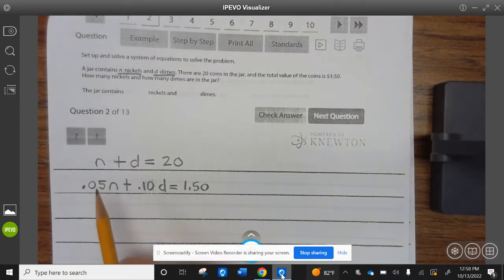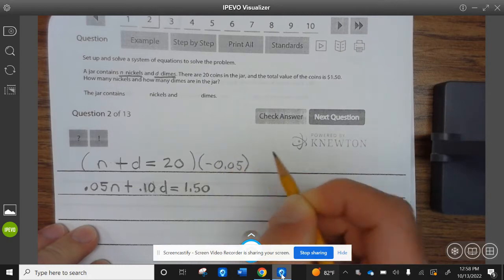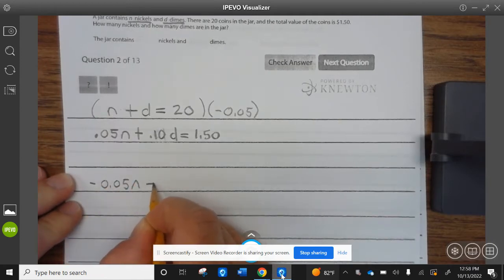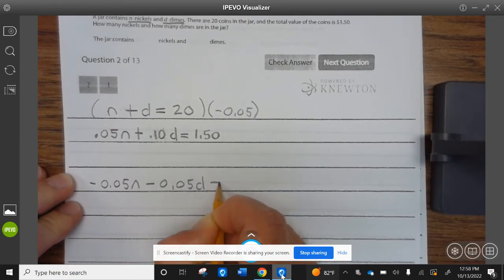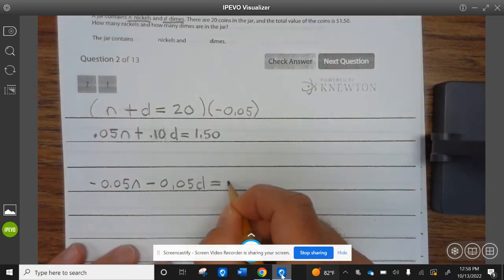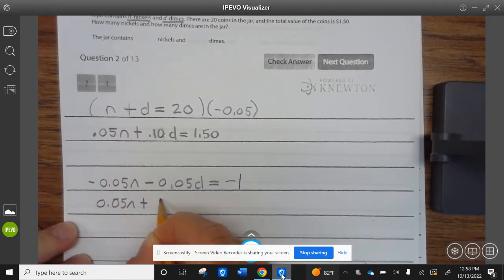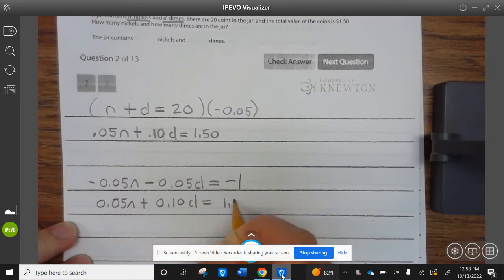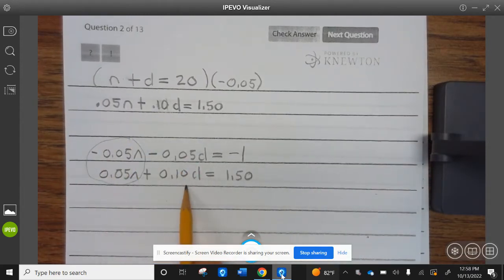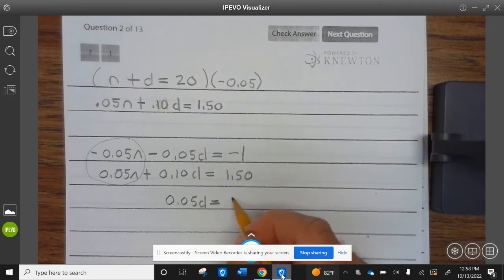To solve, we can use elimination. Let's eliminate the N — that sounds good. We're going to multiply the first equation by negative 0.05. So that's −0.05N − 0.05D = −1. Then the N's cancel: negative 0.05 and 0.10 gives 0.05D equals negative 1 plus 1.50, which is 0.50.